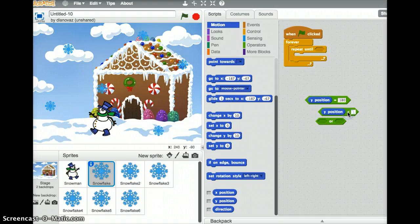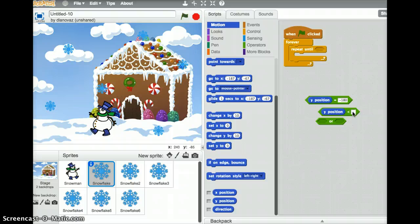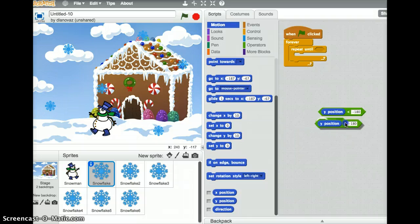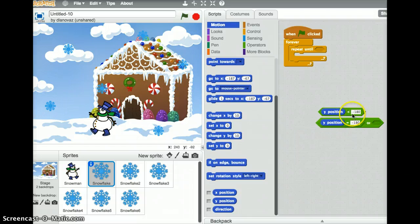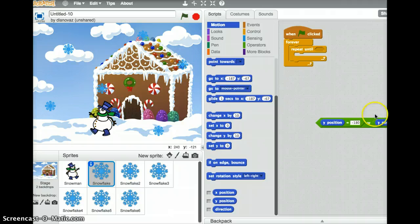So we want the y position to be equal to 180. So just type 180 in here. Or we want the y position to be less than 180. And sorry, that should be a negative 180 because we are going to the bottom. We don't want our snowflakes to go from the ground up.